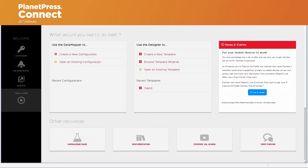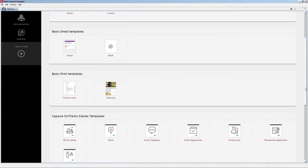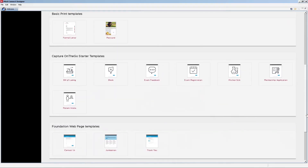From the welcome screen, you click on Browse Template Wizards. If you scroll down a little bit, you'll have all the Capture On The Go starter templates. These templates implement a couple of different Capture On The Go widgets in some standard or basic implementations that you might find interesting.